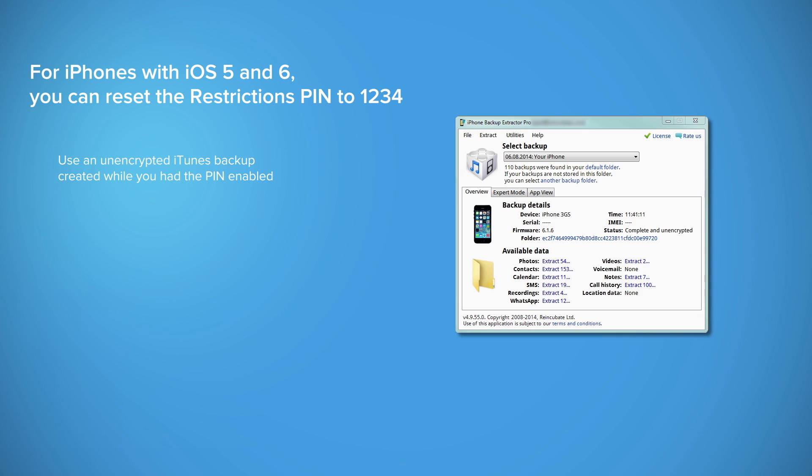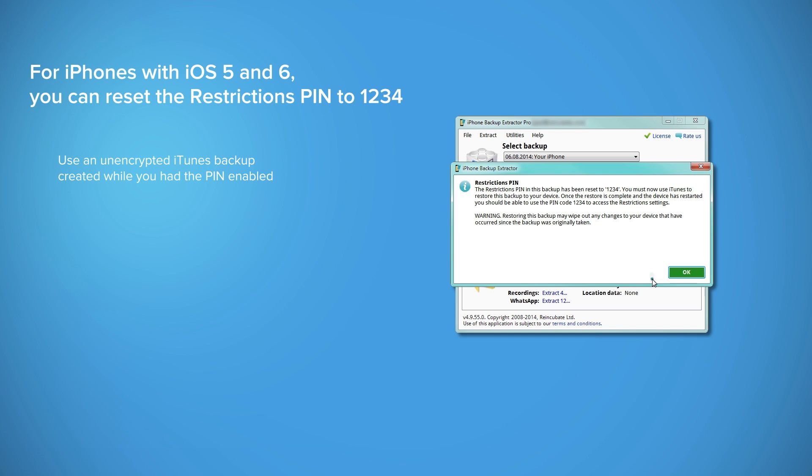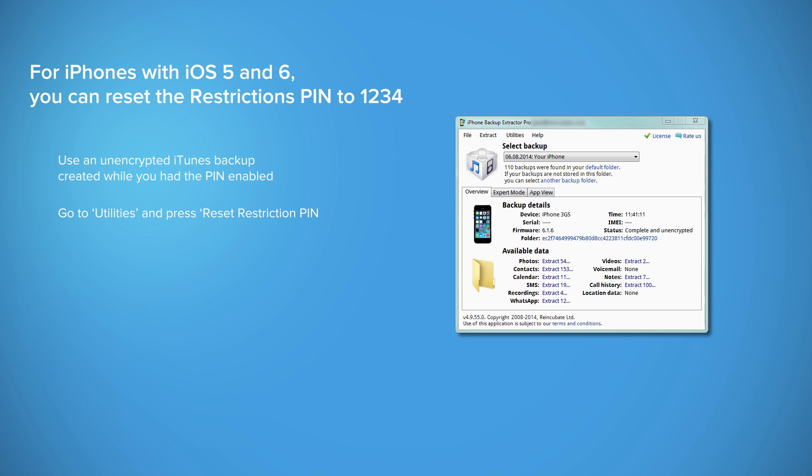From the top menu Utilities, click on Reset Restriction pin. Click Yes and the iPhone Backup Extractor will reset your restriction pin to 1, 2, 3, 4.